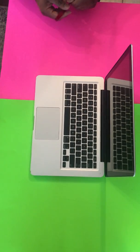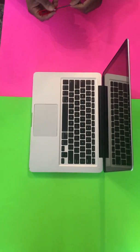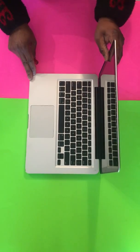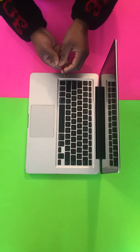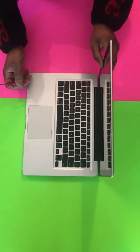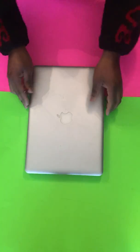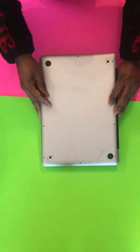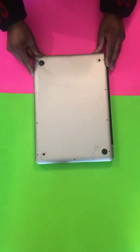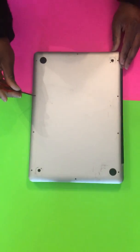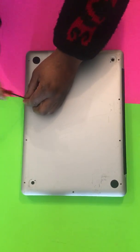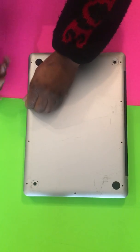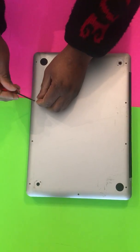Get a small screwdriver - this is a Phillips head or star screwdriver. Flip your MacBook over. There are ten screws on the bottom of the MacBook. I've already taken most of them out. Take out the screws.